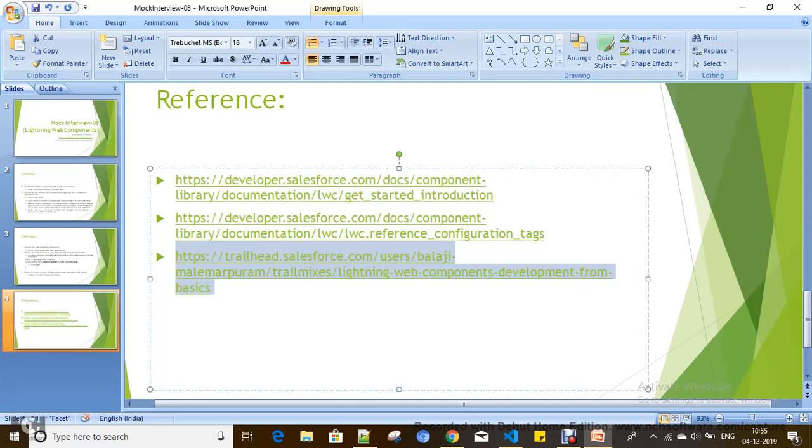When you want to implement Lightning Web Components, you can't use Developer Console. First of all, you can use SFDX, that is Salesforce CLI commands to create Lightning Web Components. If you use VS Code editor, you can easily create Lightning Web Components because it has CLI built-in and you can have Salesforce extensions also in VS Code.